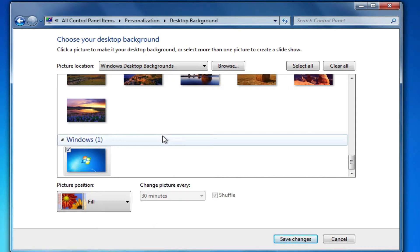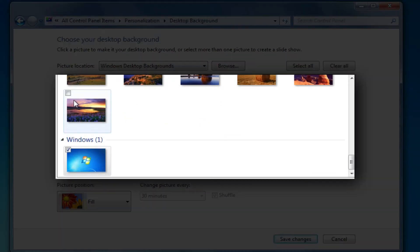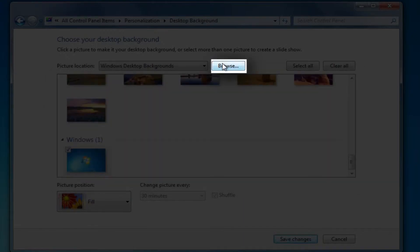From here I can select any number of preset Windows desktop backgrounds, or I can browse my files for my own photos.